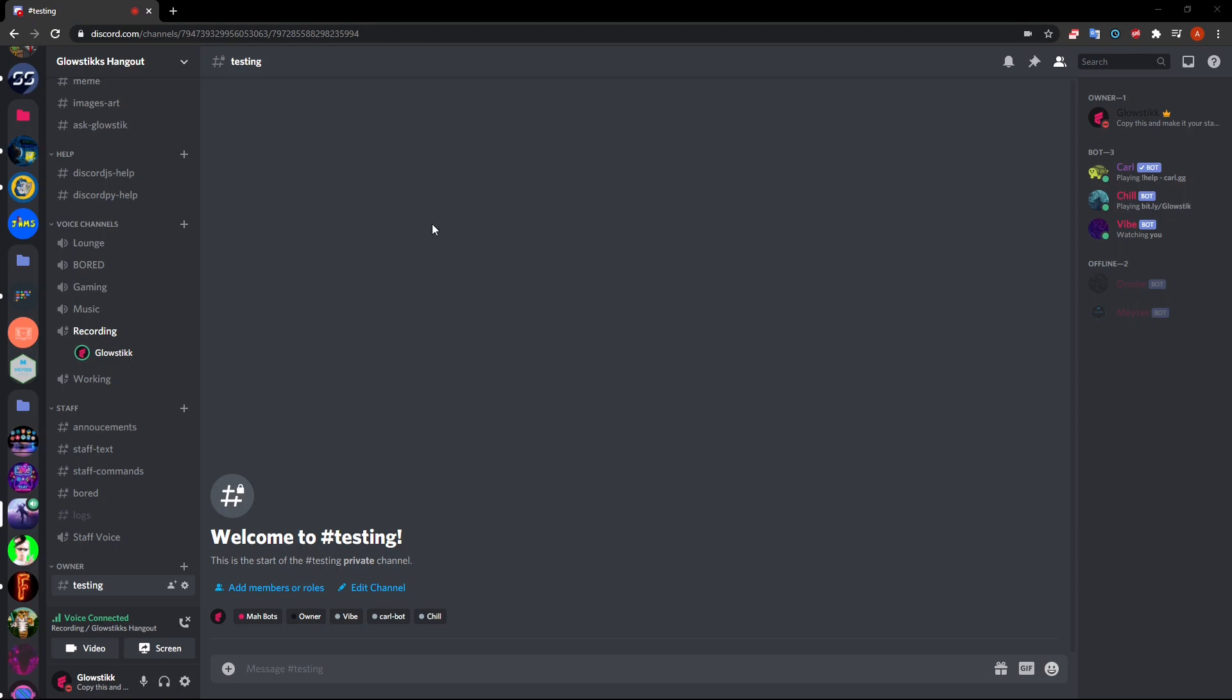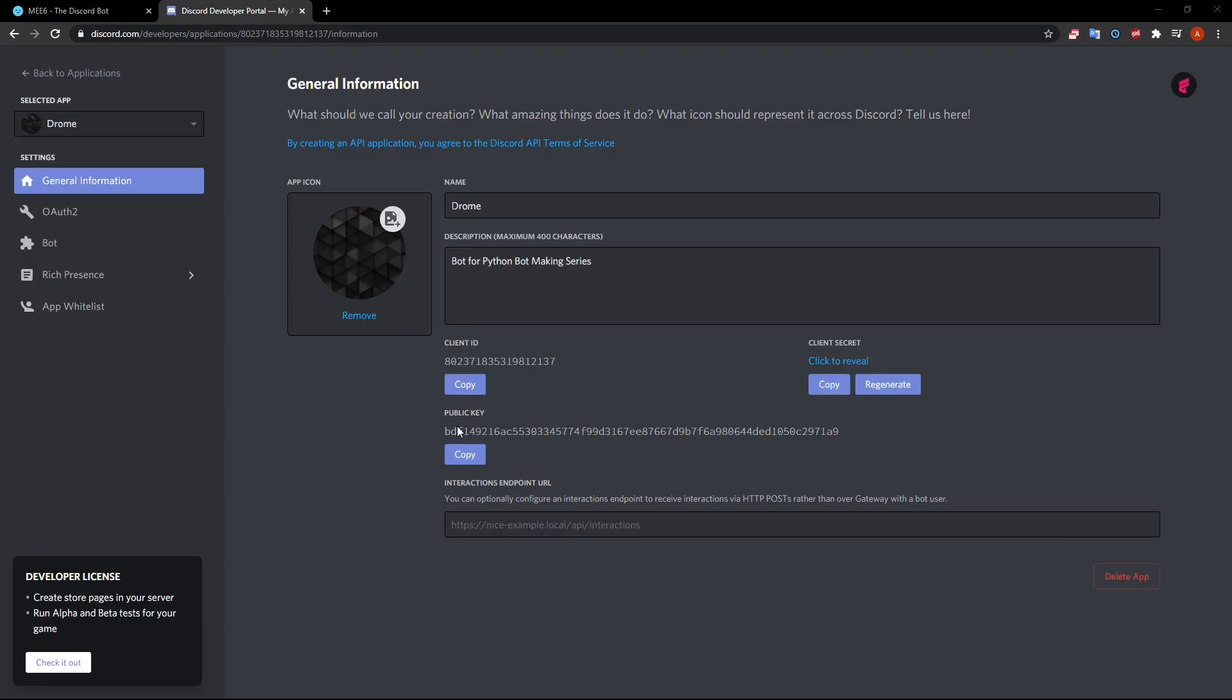Before we start this video real quick, I'm not telling you guys to subscribe even though you guys really should. I'm gonna drag in another thing here if I can, which I cannot, so I'm actually just gonna swap my screens here.